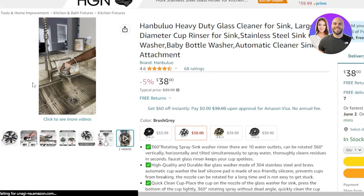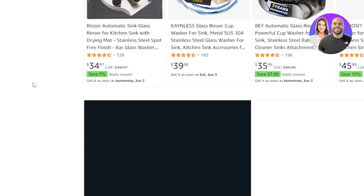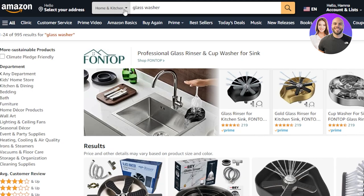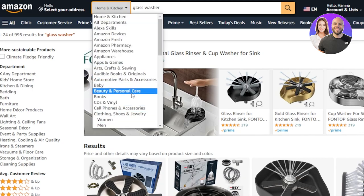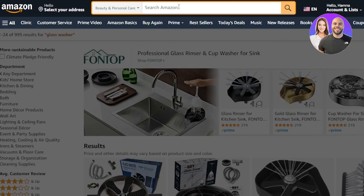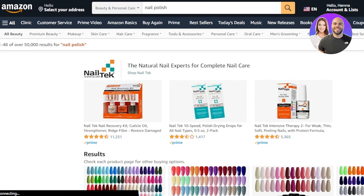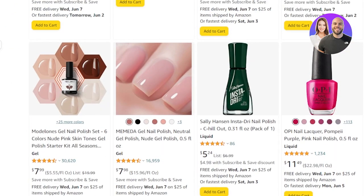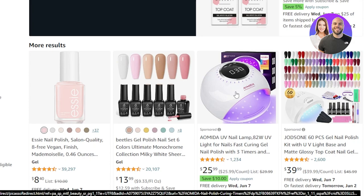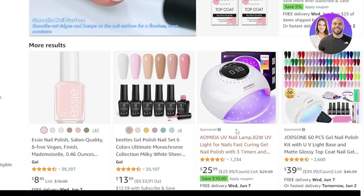Let me give you another example to confirm we can find videos like this across categories. If you're struggling to find videos for your product, you don't have to worry — just go back to your supplier or download videos from Amazon directly. Let's say my category was Beauty and Personal Care — I'll switch to that now.